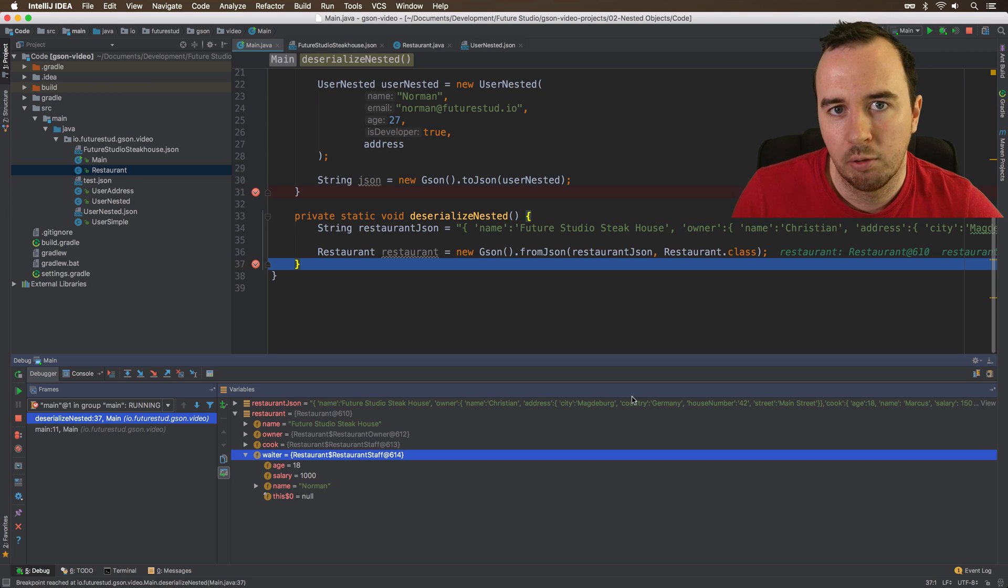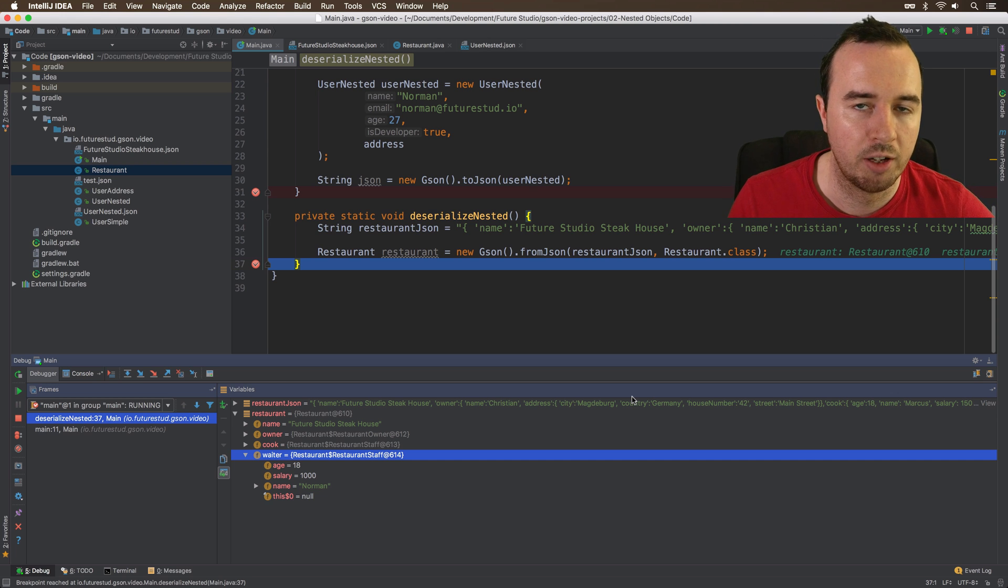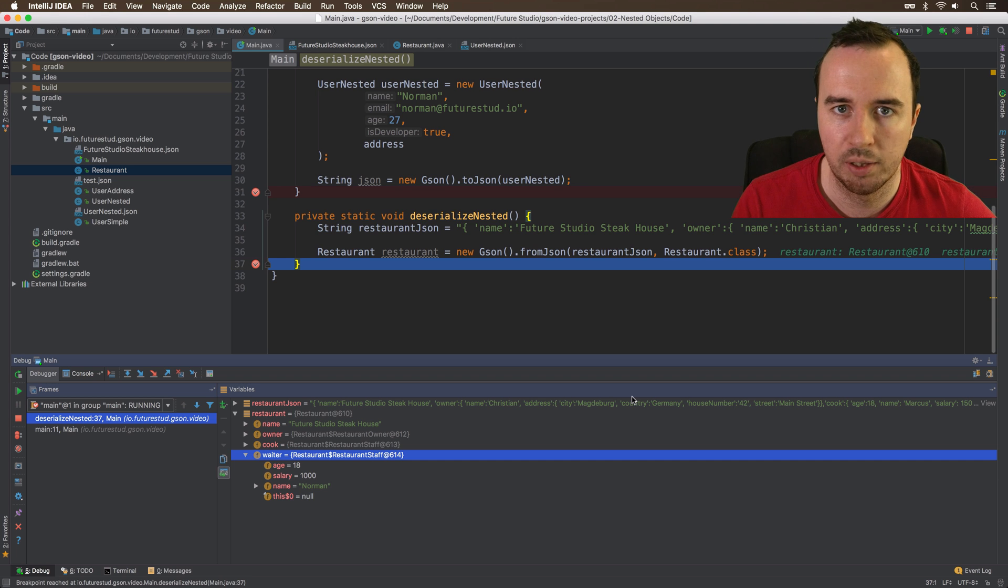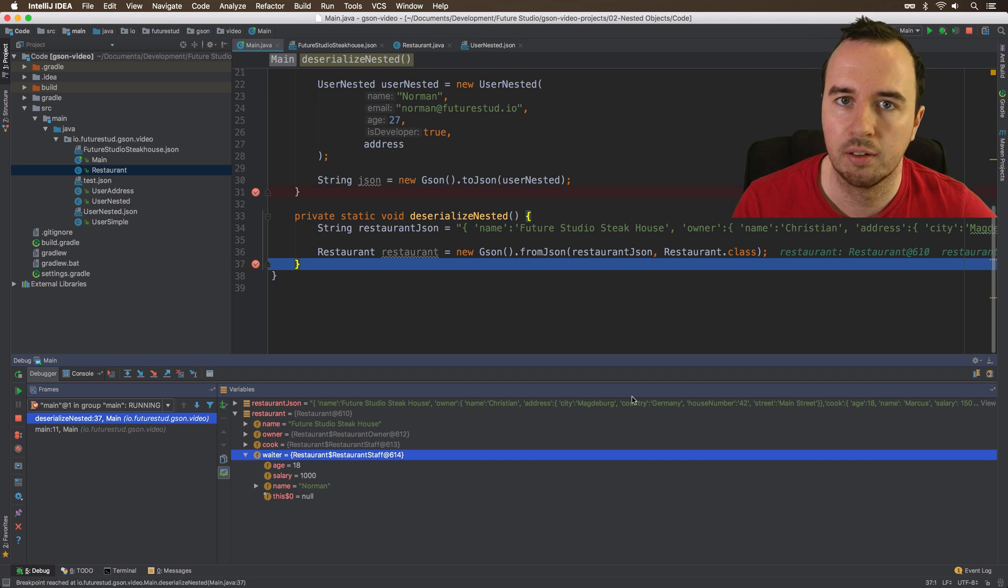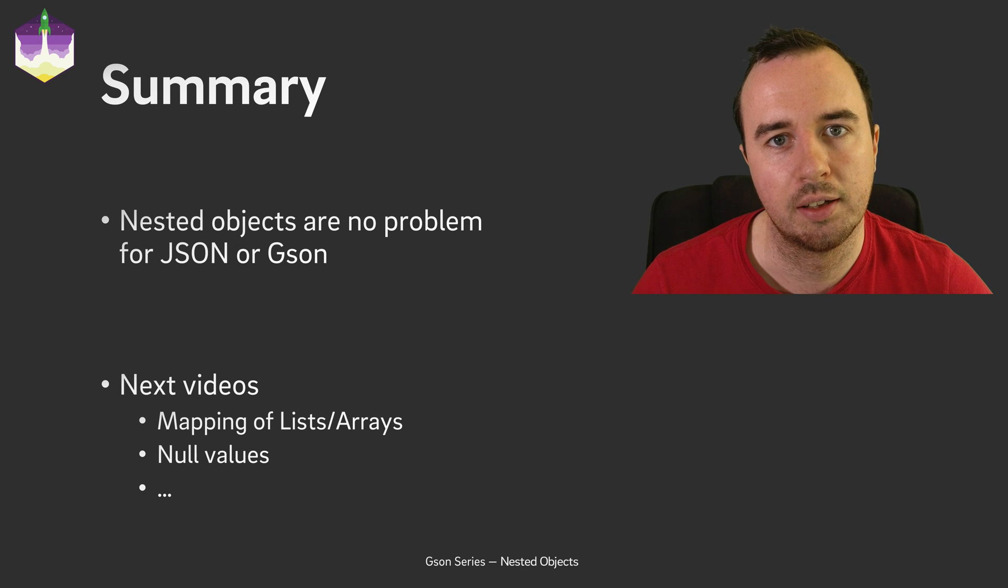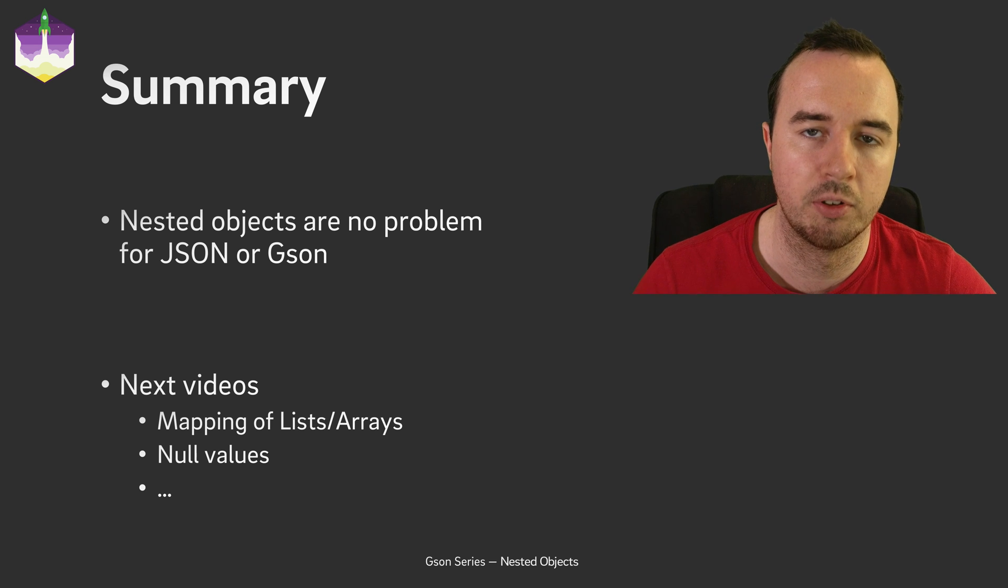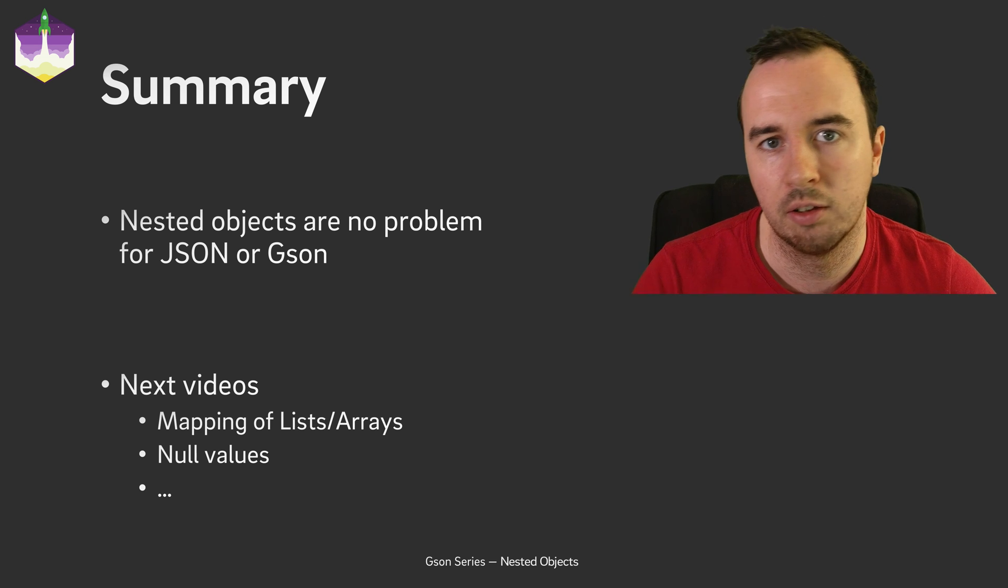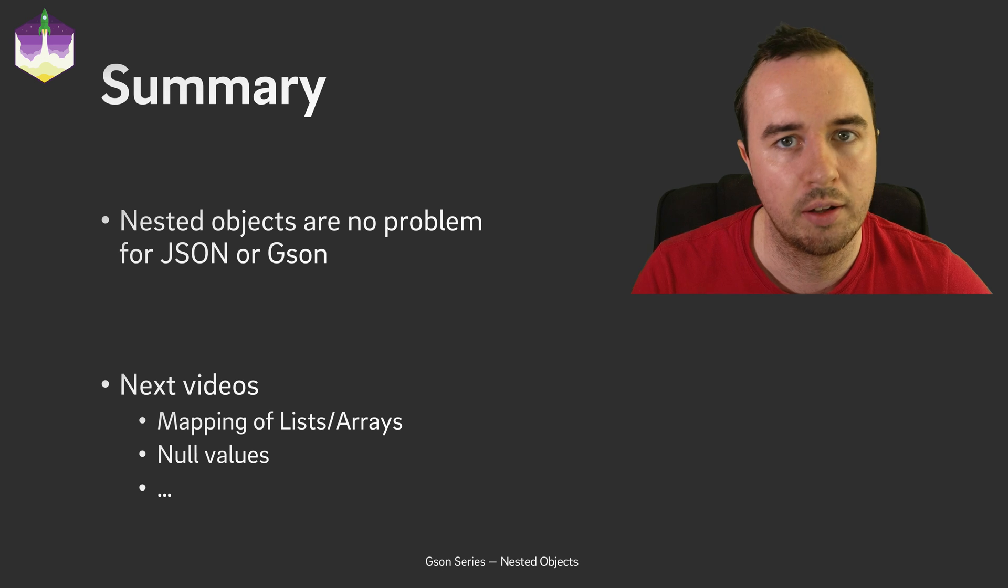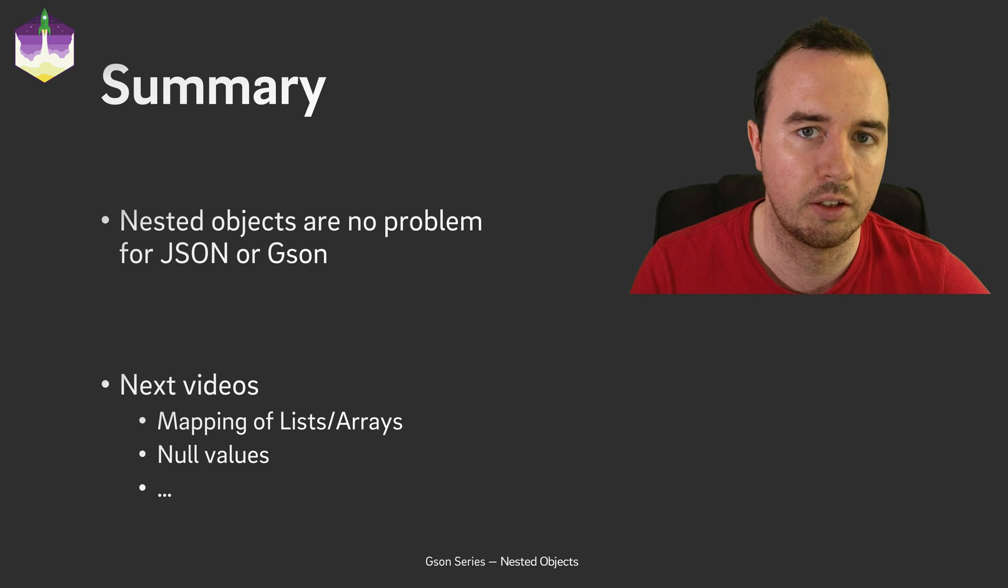Now if you're wondering, while creating the Java classes from a JSON, that seems to be quite a bit of effort, especially when you have a large JSON. Now there is a way to automate it with a lot of online tools, but that's a topic for another video. In this video, you have learned that nested objects are no problem with JSON whatsoever. You can serialize them and you can deserialize them without any issues. Everything works just like expected.